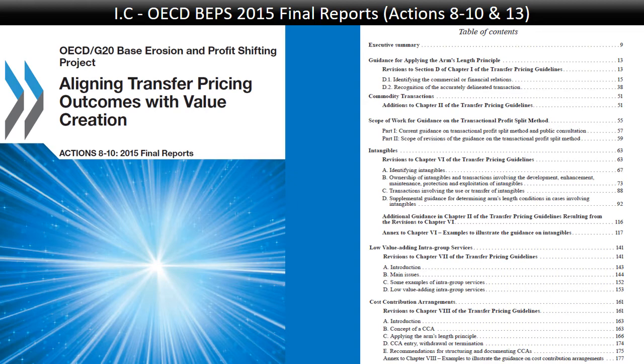The risk-bearing party must also have the financial capacity to bear the risk. You're not prohibited from outsourcing risk control, but you must be able to control the outsourcing — judging whether the entity you outsource to is capable and replacing them if needed. Chapter 1 also deals with accurately delineating transactions. Previously, if the guidelines didn't believe a transaction was right, they could re-characterize it — calling a loan equity, for example. Now, instead of re-characterization, they accurately delineate the transaction and as a second step can disregard it if it doesn't make commercial sense.